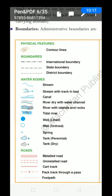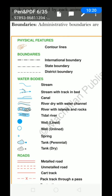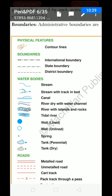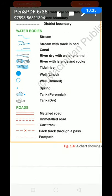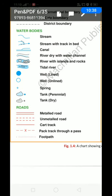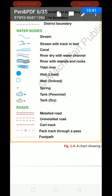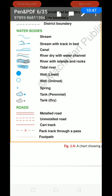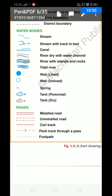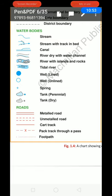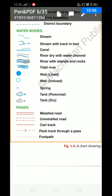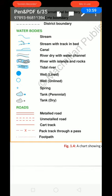Here let me read some of the conventional symbols. Physical features: contour lines. Boundaries: international, state and district — you can easily differentiate between the boundaries: national, international and state. Water bodies: stream, stream with trek in bed, canal, river dry with water canal, rivers with island and rocks, tidal river, well lined, well unlined, spring, tank, perennial, tank dry. Roads: metal roads, unmetal roads, car track, pack track through a pass, footpath.